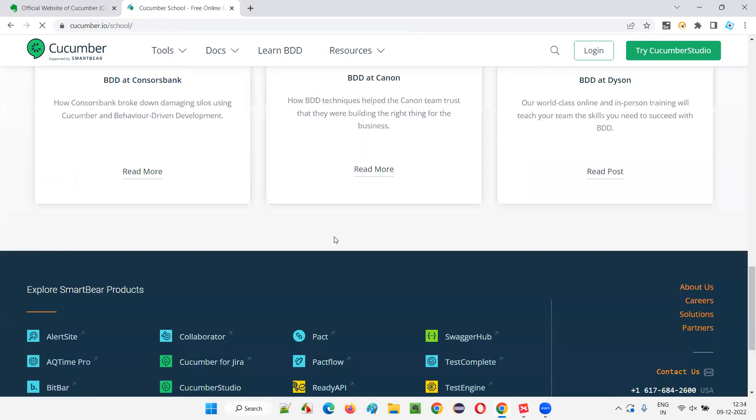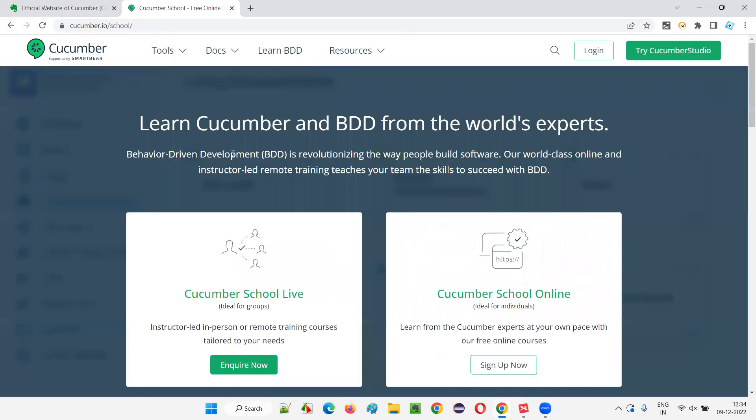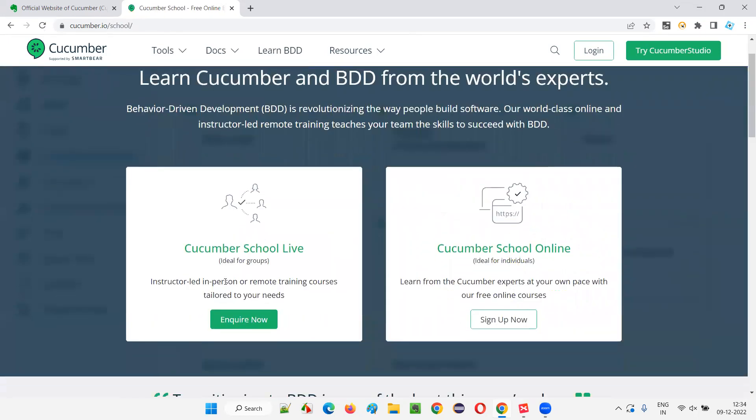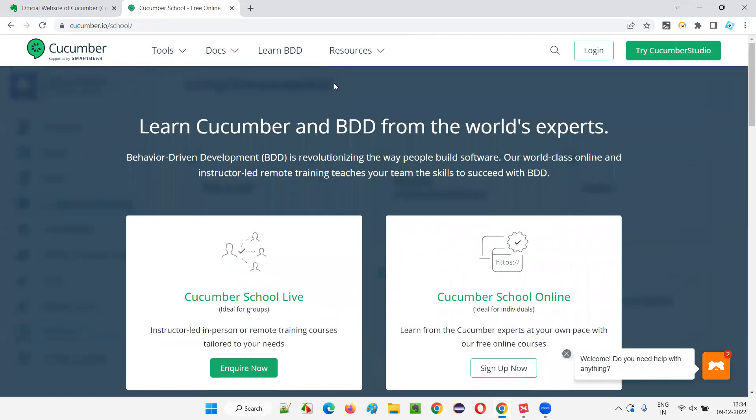Then they have some kind of webinars, kind of stuff where you can join and learn it.